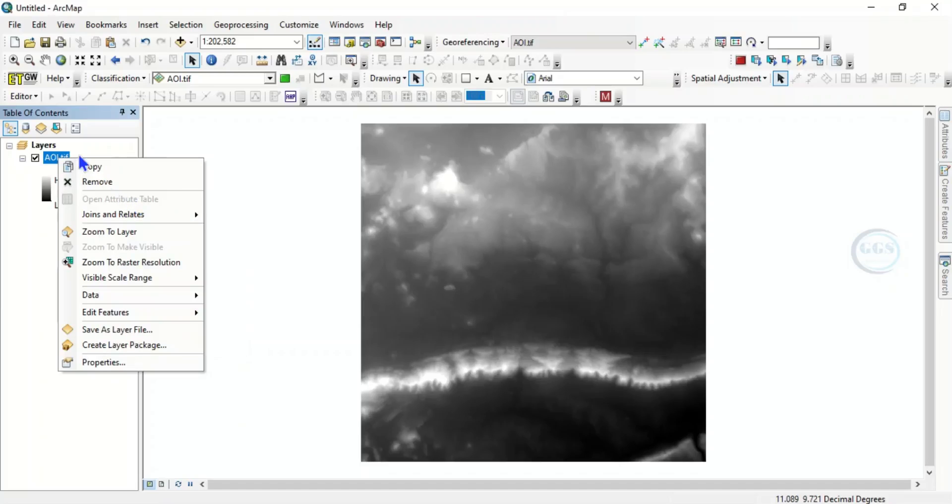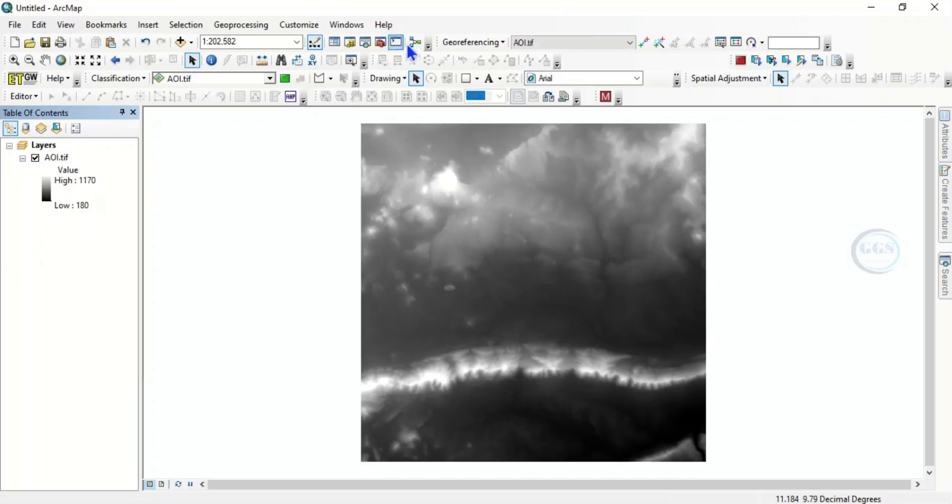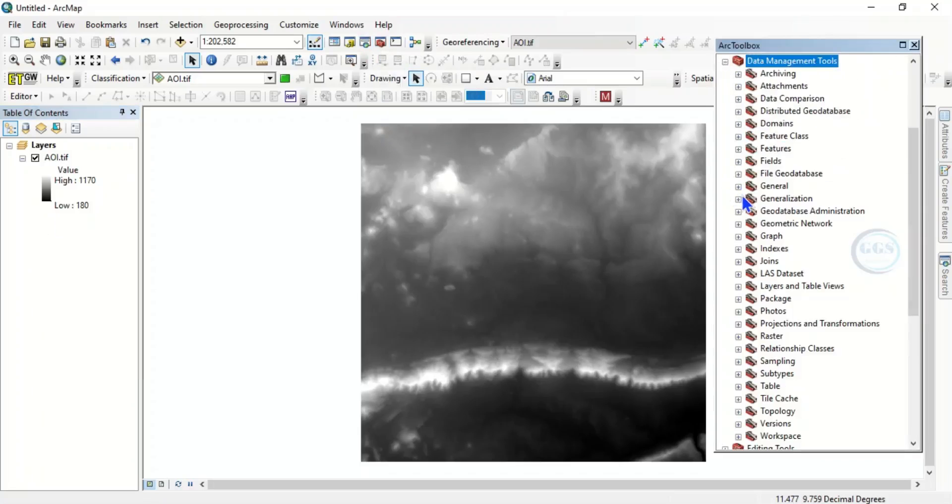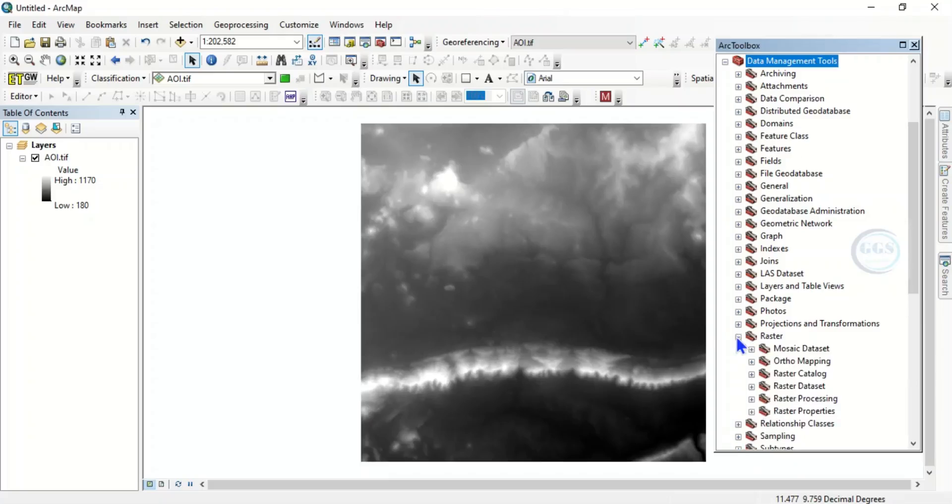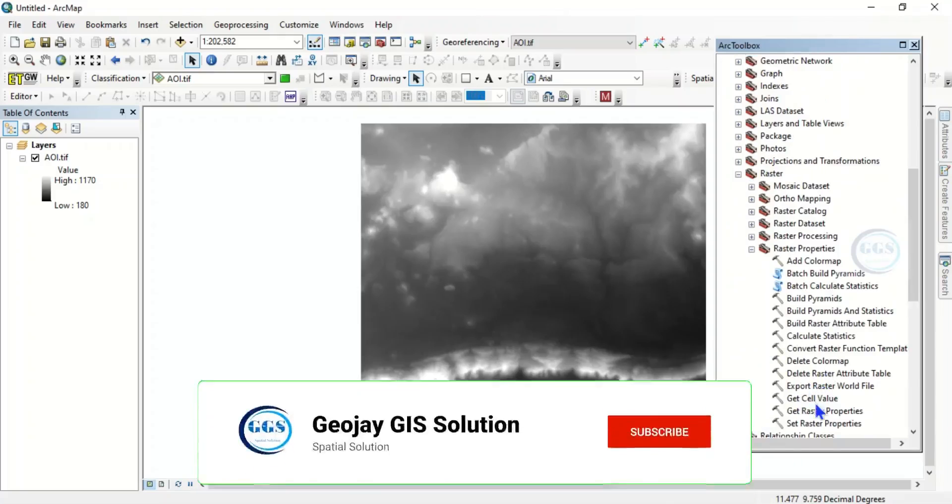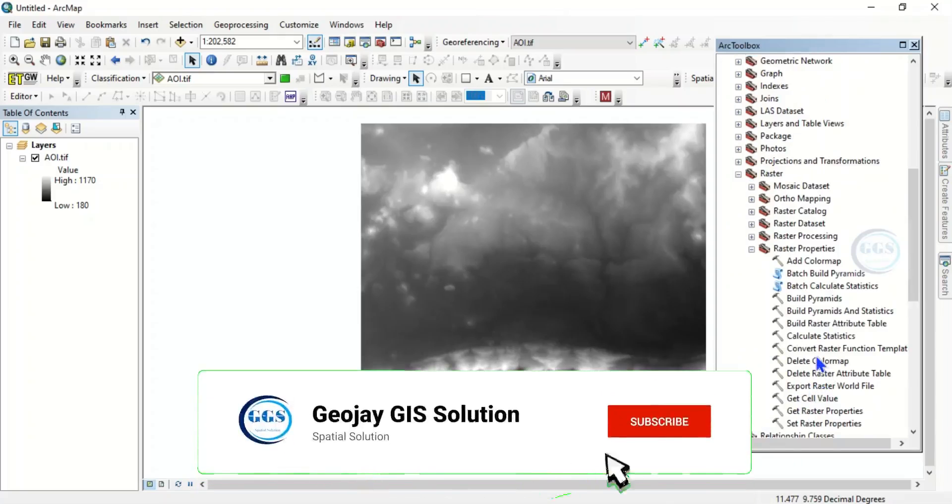So how do we build attribute table to this very raster layer? That's what I want to show you. To do that, click on ArcToolbox, come to data management tools, click on it.